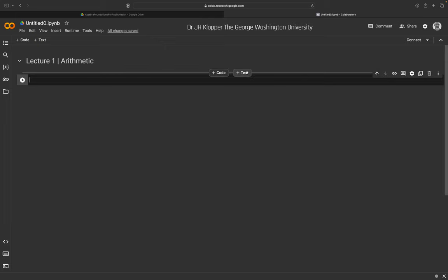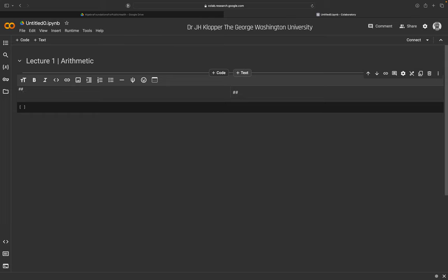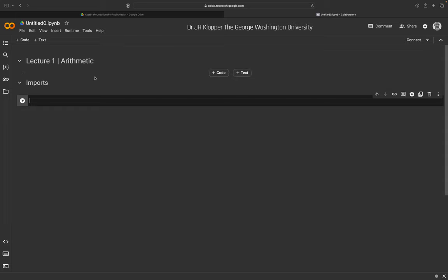The first thing I like to do in these notebooks is import all the extra packages I'll use. I'll hover between cells, add a new text cell, and use two hashtags for the second largest font size to create an 'Imports' section heading. Two hashtag symbols indicate a subtitle or section heading, slightly smaller than the title.